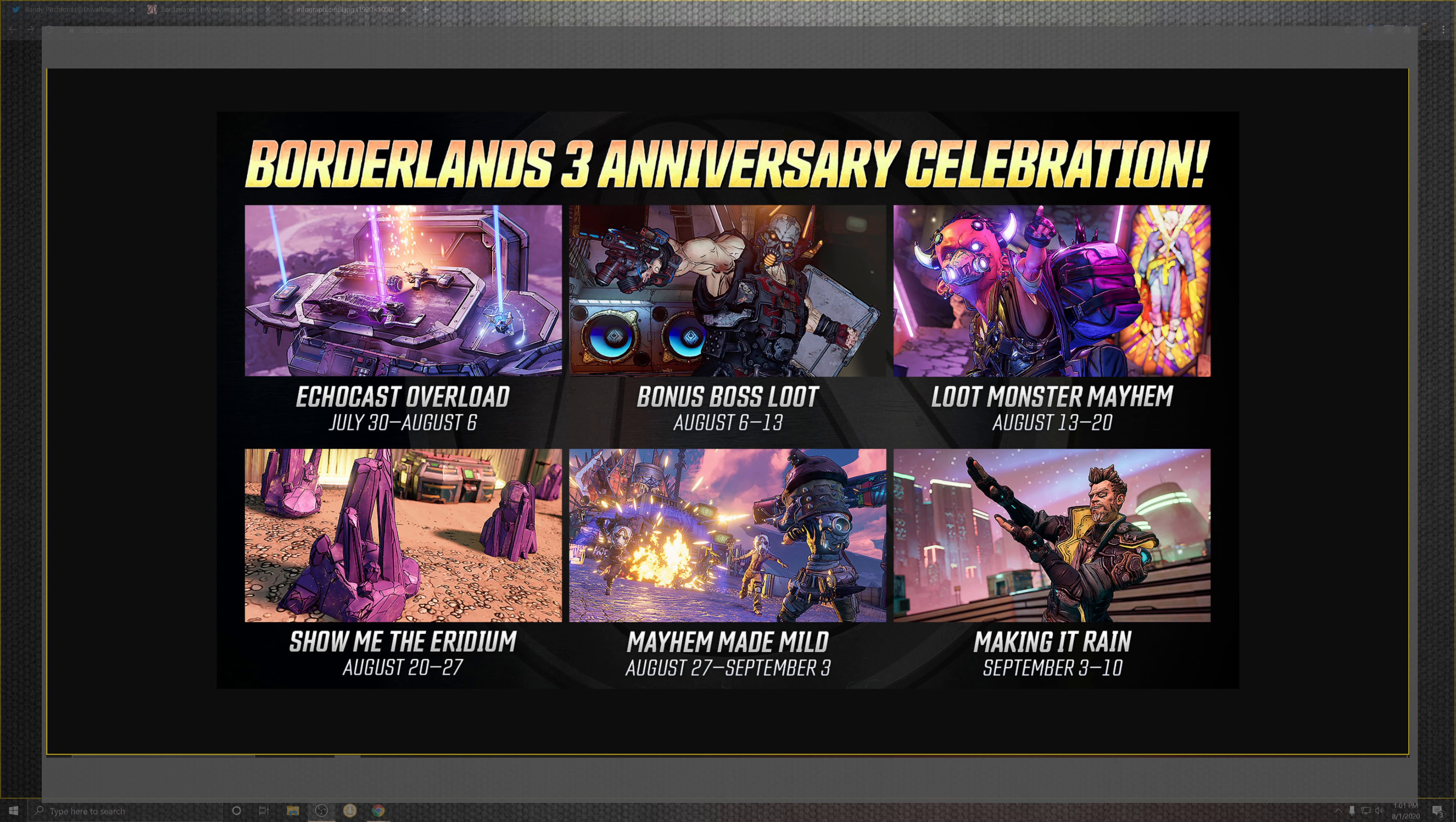We're at the make it rain thing. So six events that are gonna span over about a week between then and there.